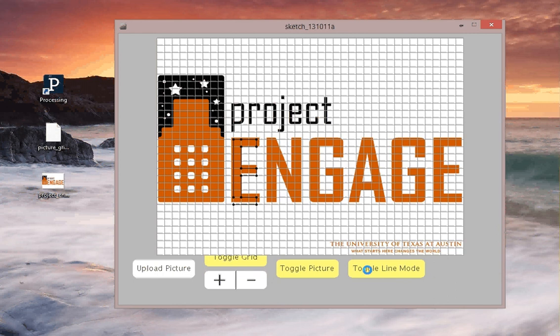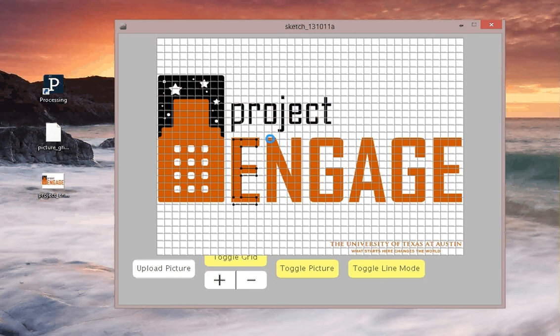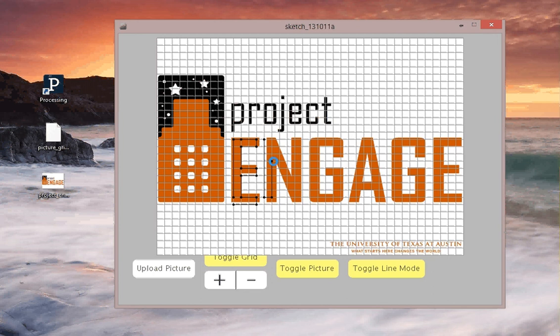When you end a line, you can go ahead and click toggle line mode, and that'll stop that line. And I'm going to start a new line by clicking it one more time. Now I'm going to continue to do this to try and draw this picture. And I'm going to pause right now and I'll show you the end result.